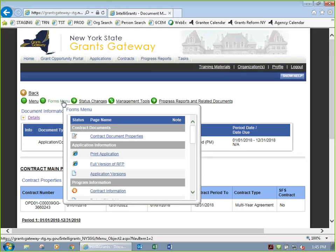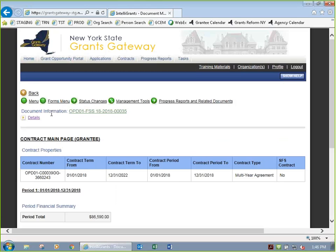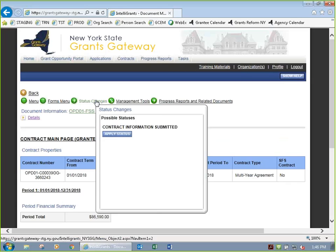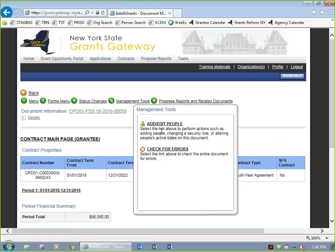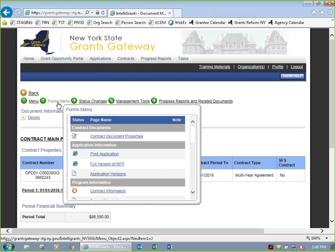The work we're going to do is under the forms menu, which should look familiar if you've done an application before. The green buttons include: menu, which brings you to the main contract page; forms menu, where we'll do everything; status changes, used when we send it back to the program manager; management tools with an add/edit people option; and progress reports and related documents, which you can ignore for now.